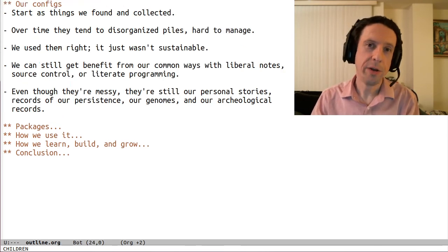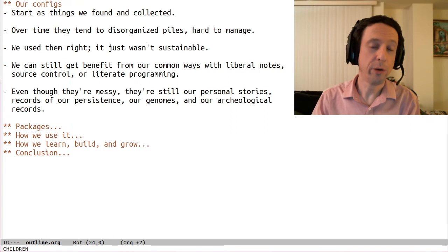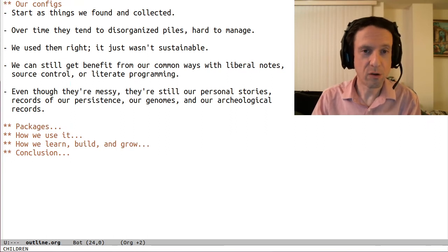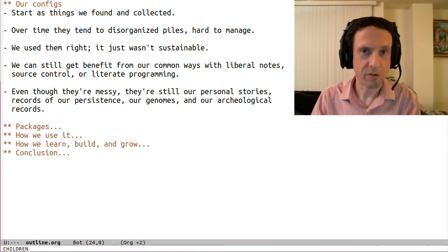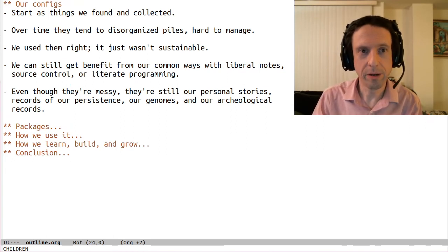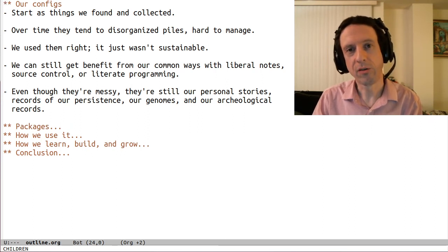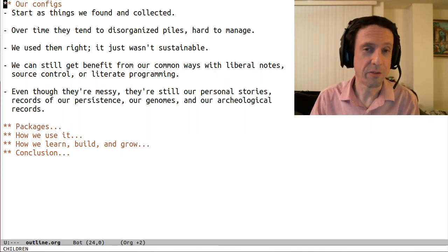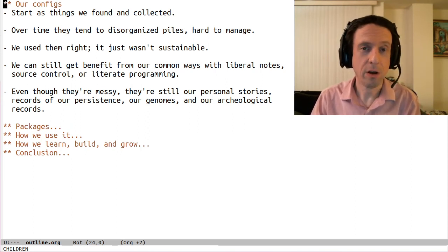And when we do need to tweak whatever we've installed, we might again be consumers, finding some snippets out on the web, and pasting them in, and moving on. We don't necessarily understand what we did, but we got some value out of it.